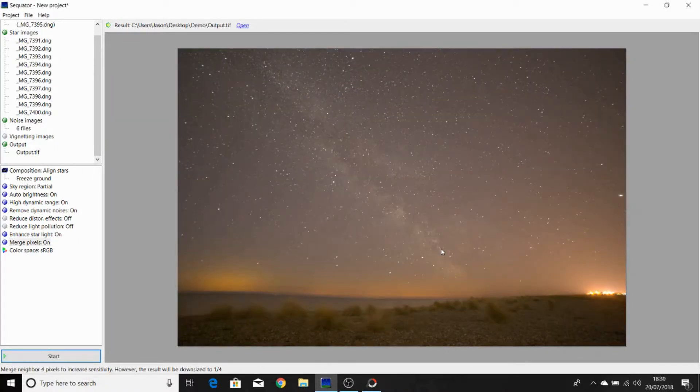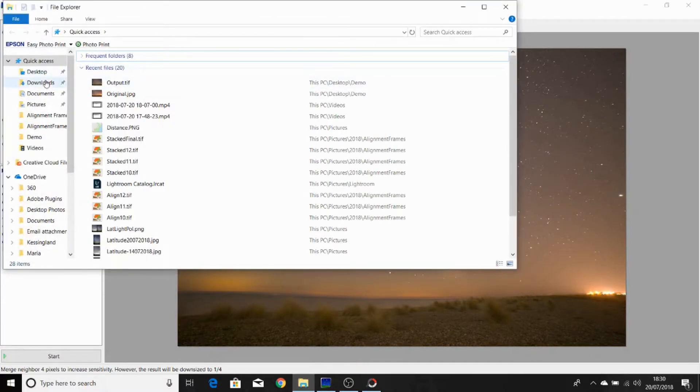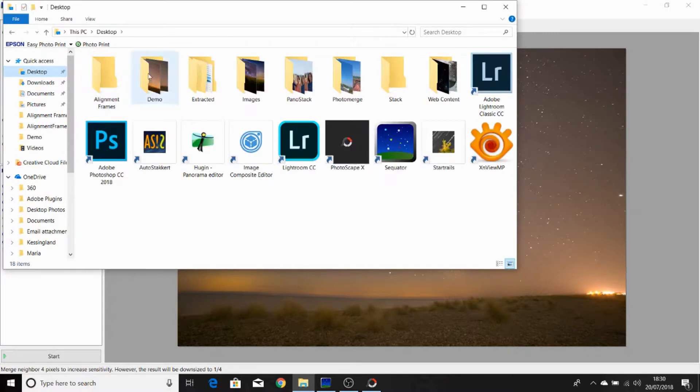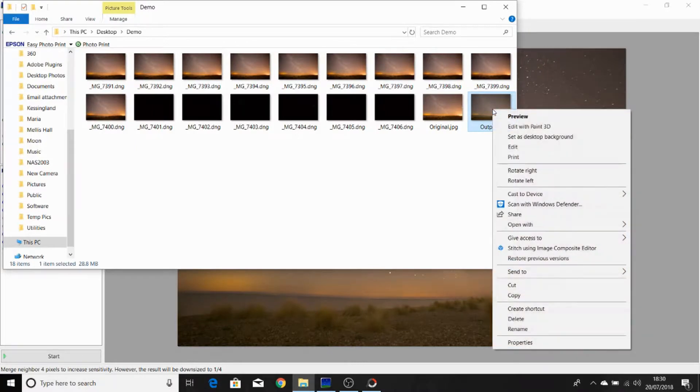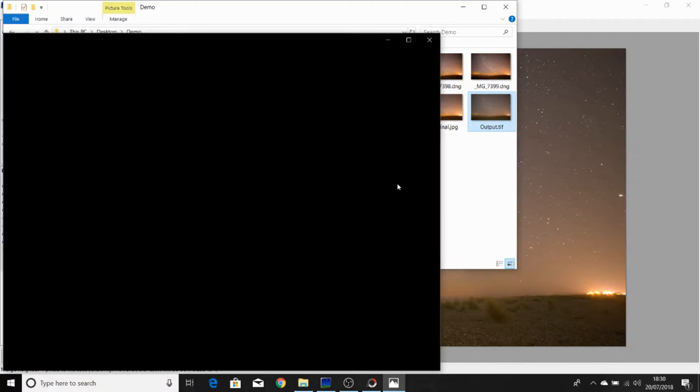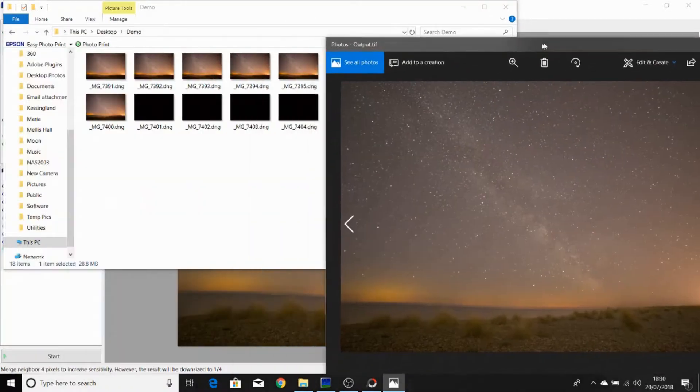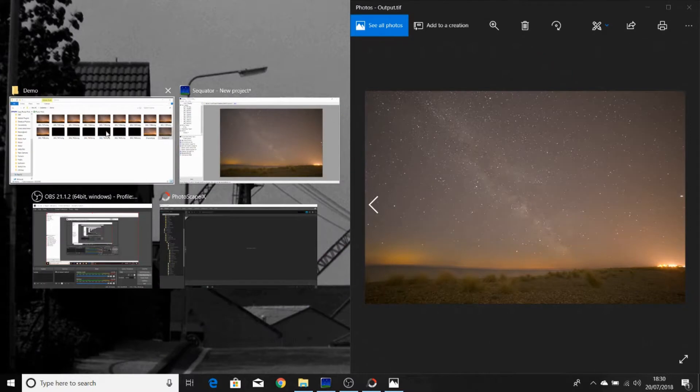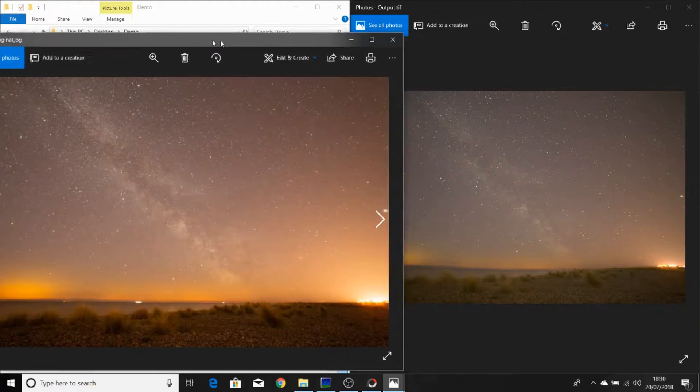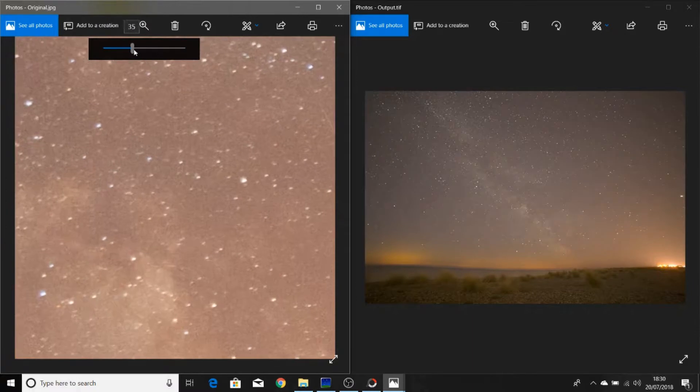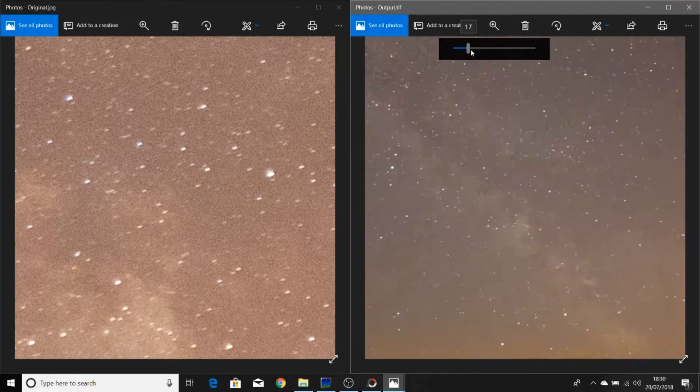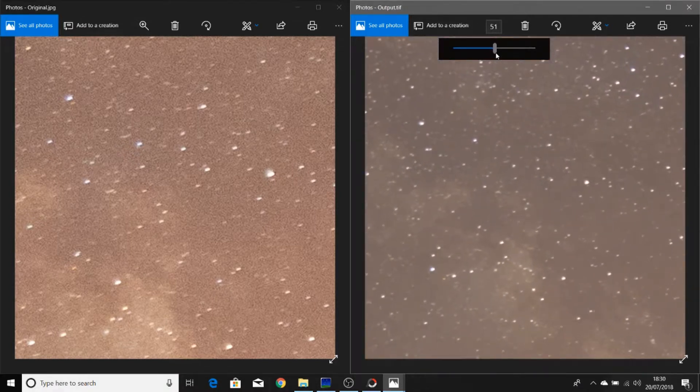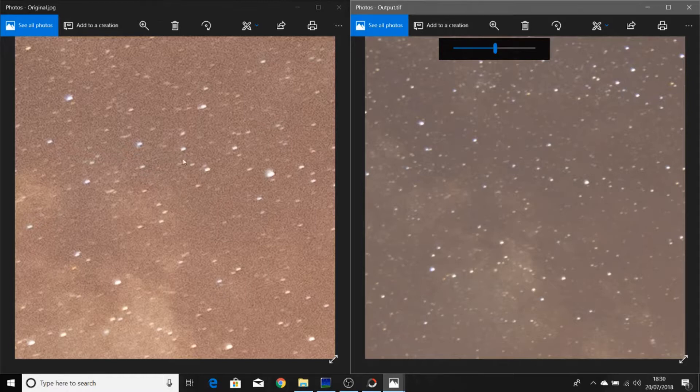This is the stacked and aligned image. And if we look at that, we compare that to an original frame, one of our original light frames. We zoom in to 50%. We can already see the differences. As you can see, the noise has been reduced massively here compared to a single frame of one of our light frames.